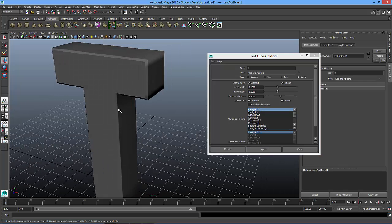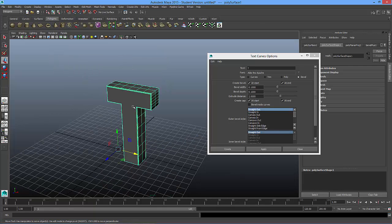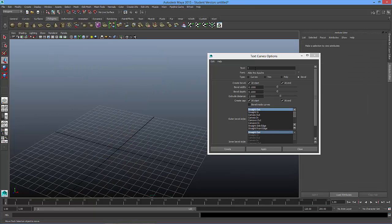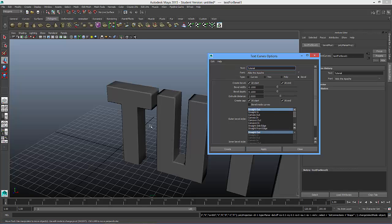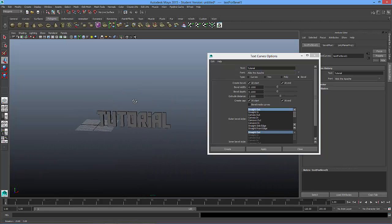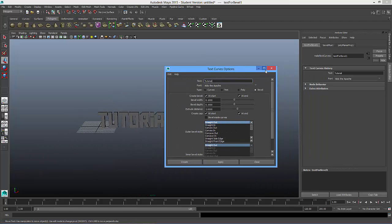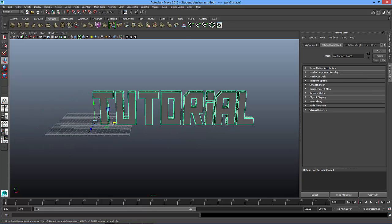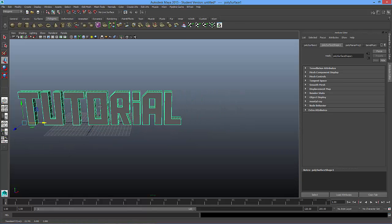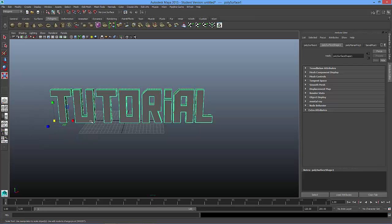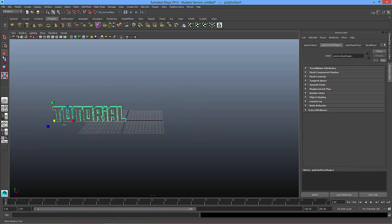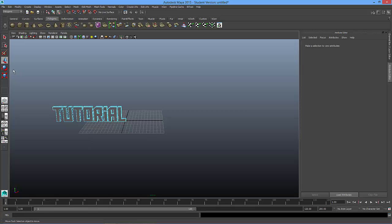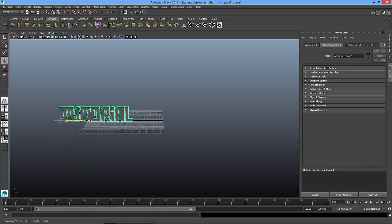But what I'm going to do, I'm going to actually type a word this time. So I'm going to type the word tutorial and apply. Okay, so I'll close this out. And here it is. I don't think I need it this large. I'm going to scale it down. And I'll get back to object mode here and move it over.